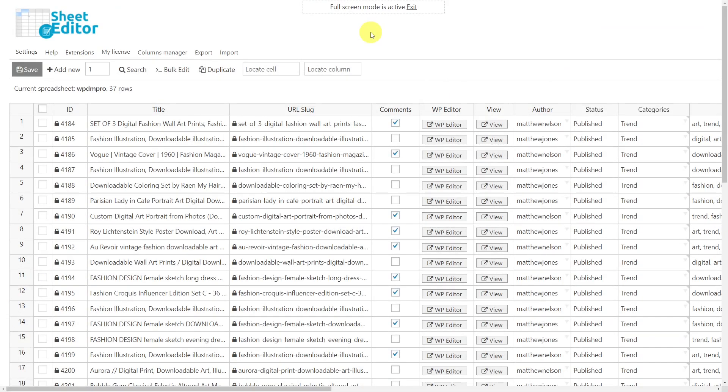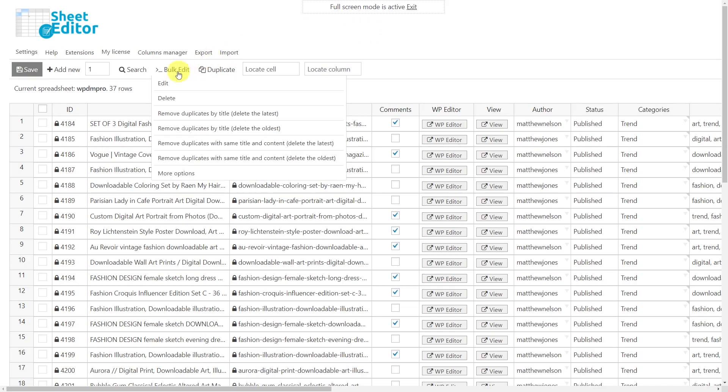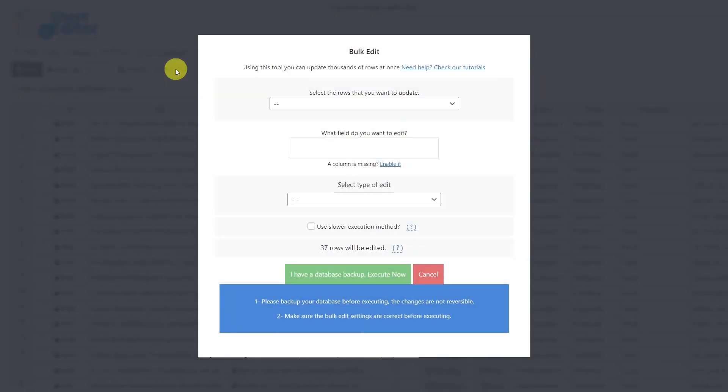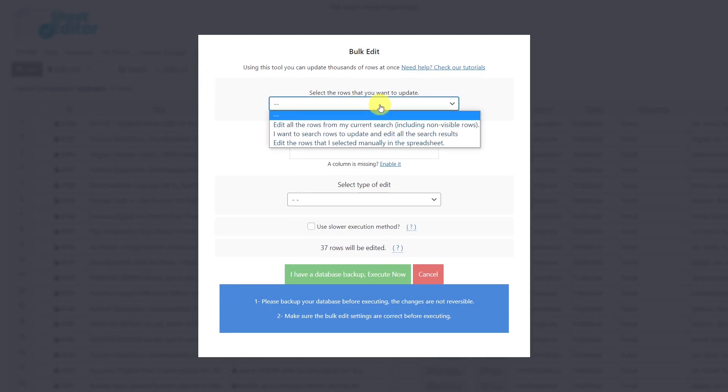You can bulk edit all your downloads in seconds using the bulk edit tool. For example, we'll show you how to bulk enable or disable all download comments. First, we need to select the rows that we want to edit. In this case, I'll select this option to search for the downloads to edit.